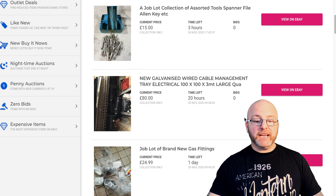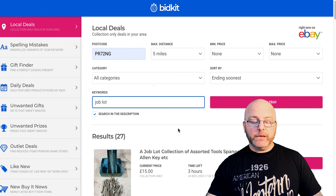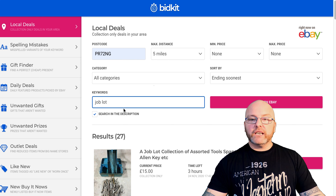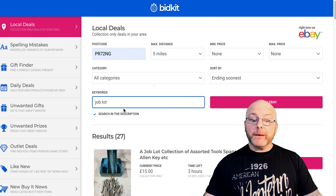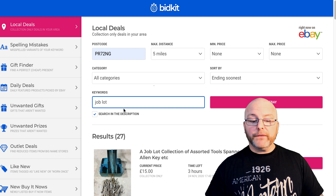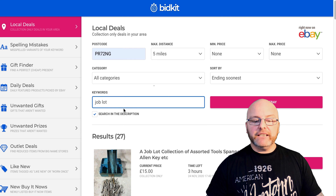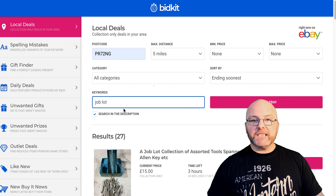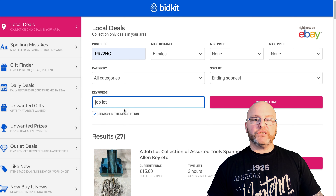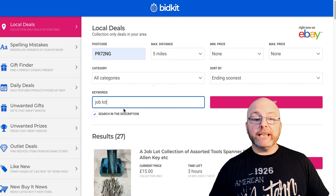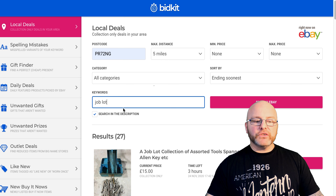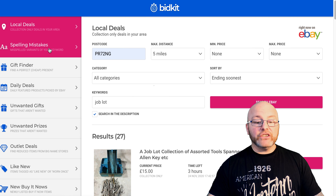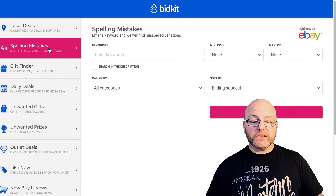You can be very inventive and creative with your search terms — keywords like 'bundle' are great for wholesale and job lots. You might be looking for something more specific and you can really drill down those results. Equally, if you increase the distance and you're prepared to travel further for collection deals, that will increase the search results as well. Okay, so that covers the collection-only local deals, and now we're going to move on to the spelling mistakes feature.